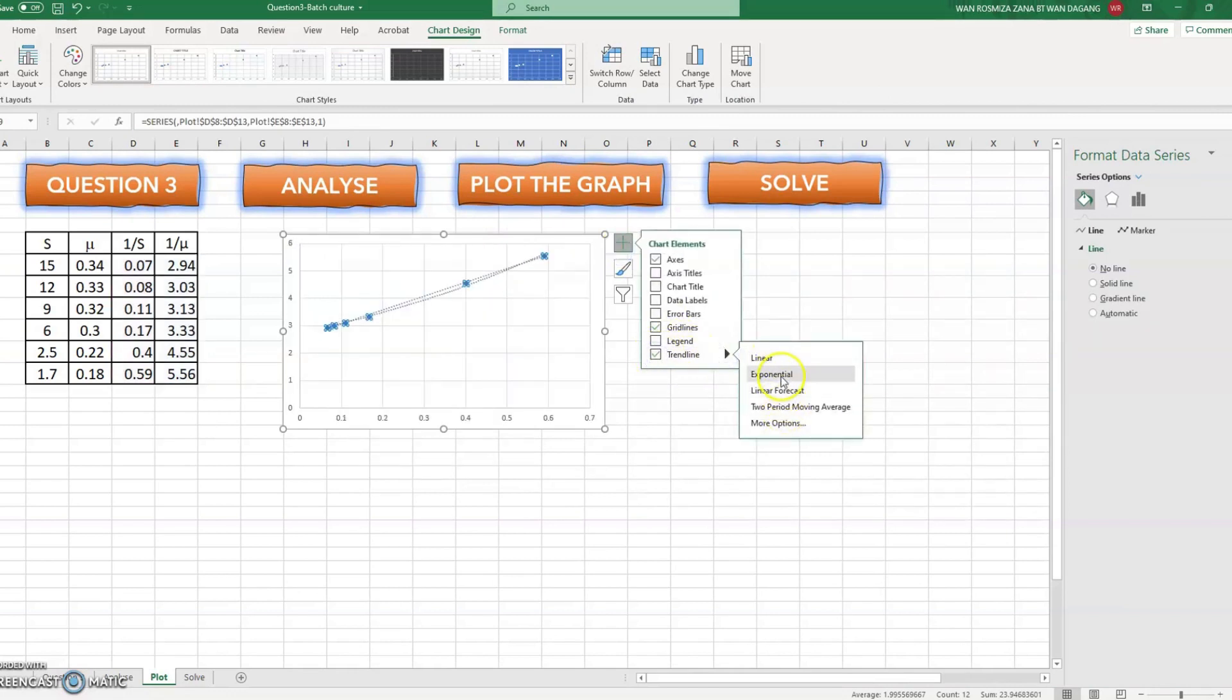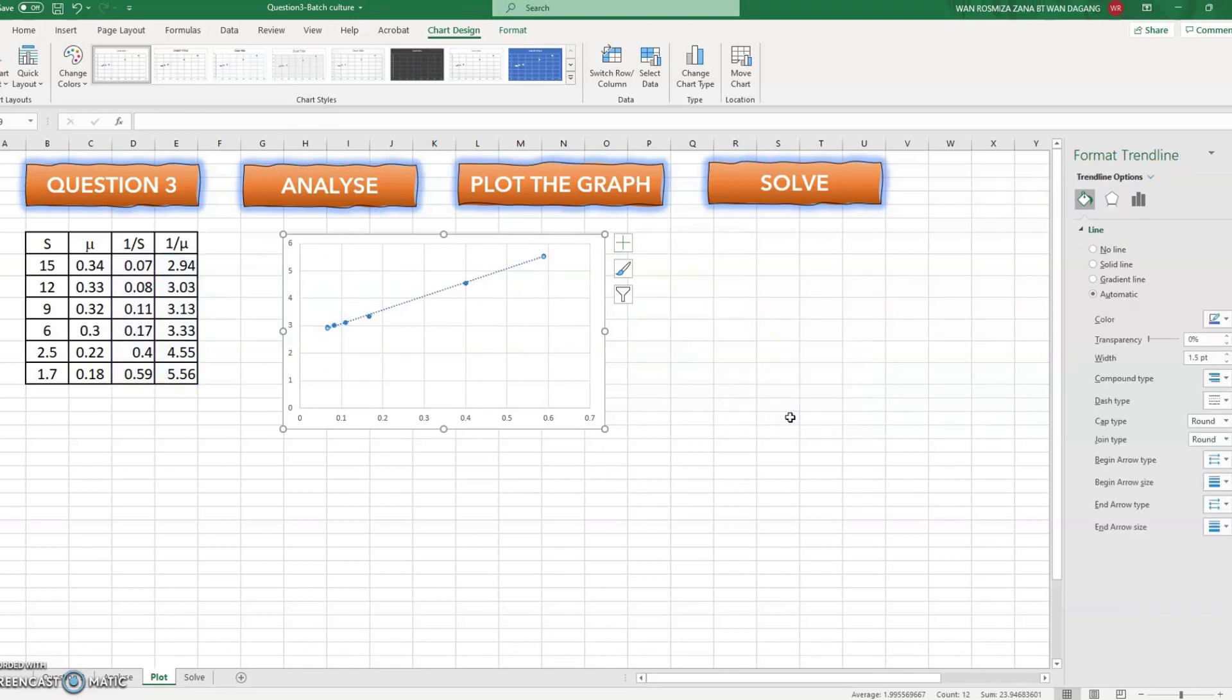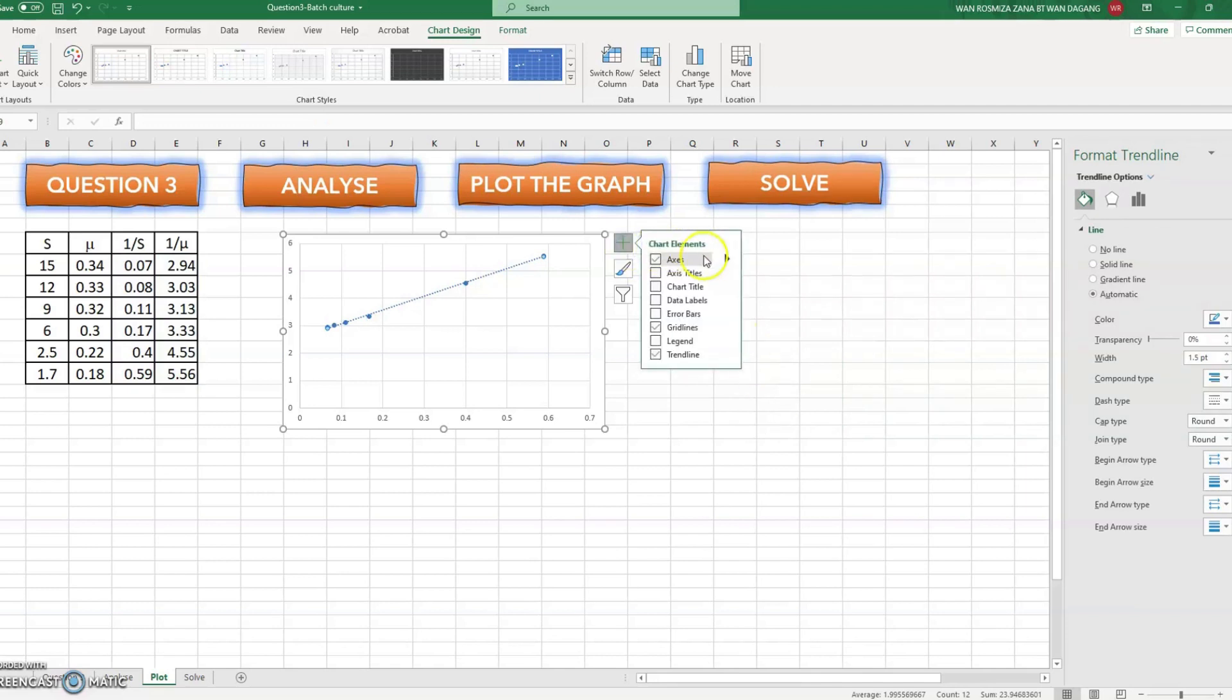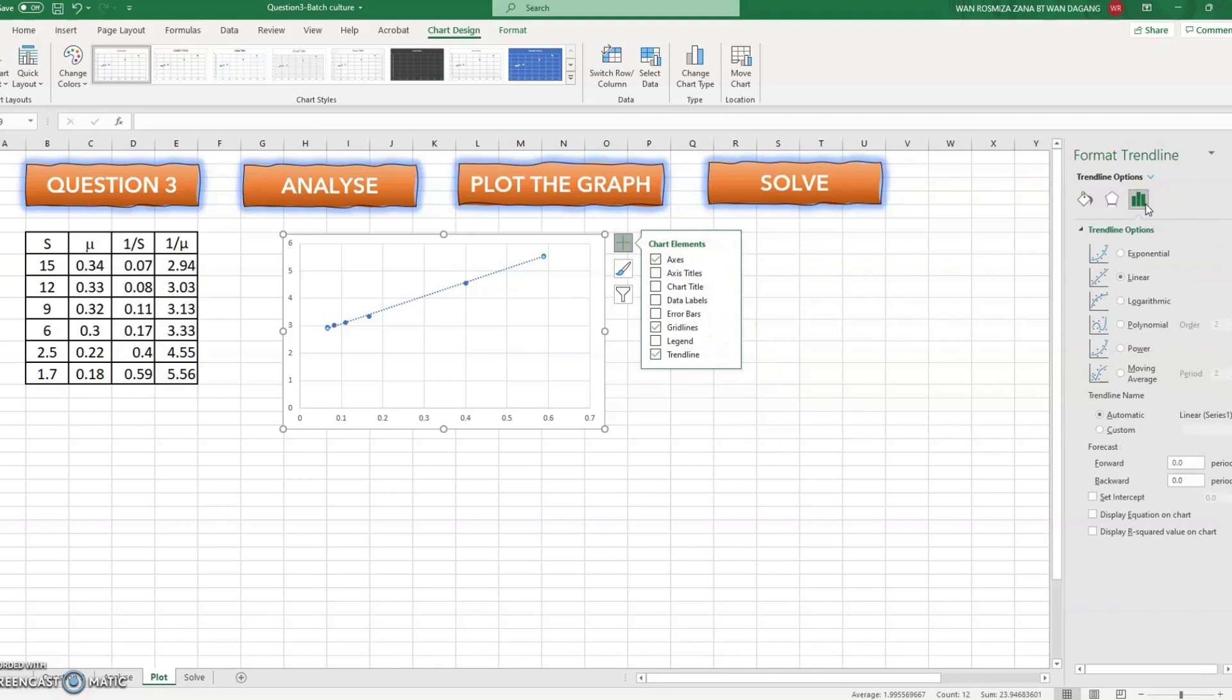Then we see it gives you a straight line, the linear curve.